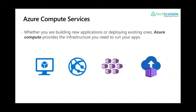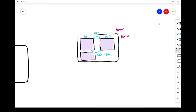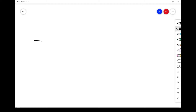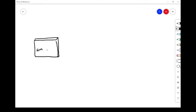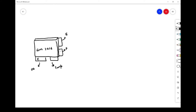Azure compute services provide the infrastructure required for running your applications. The very first service you can create is a virtual machine — both Linux and Windows VMs are possible. For example, Windows Server 2016 Datacenter with different types of disk: an operating system disk, a temporary drive used for caching, and data disks. Whatever you do on-premises, you can do the same in the cloud. The licensing is pay-as-you-go — you only pay for what you use at that point in time.